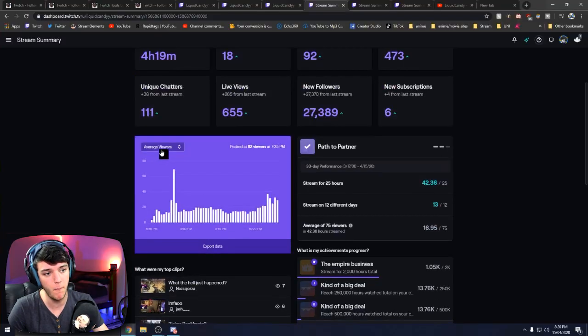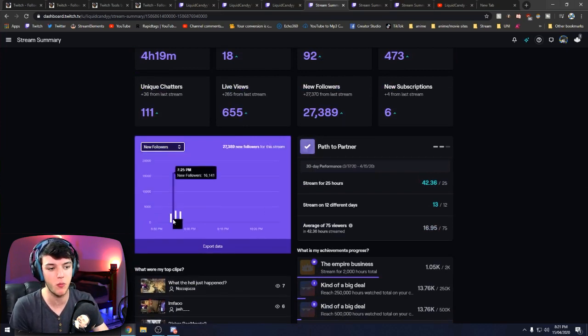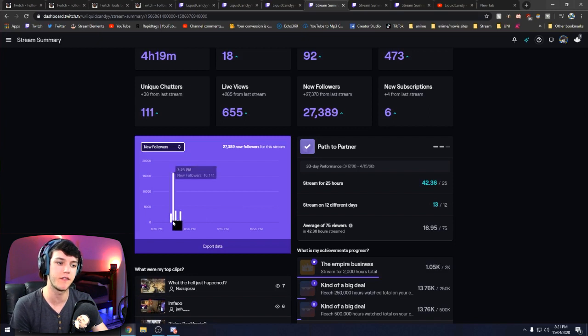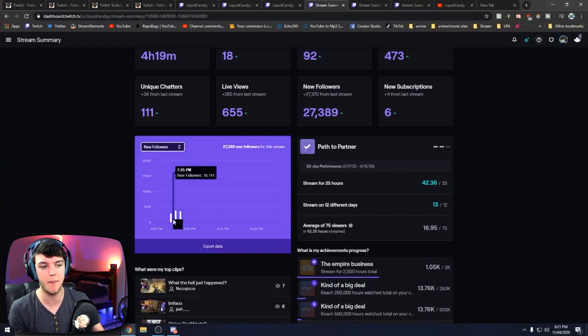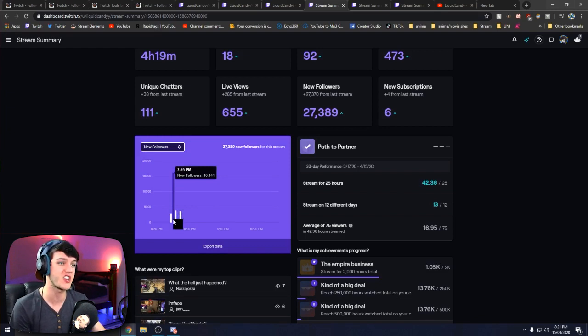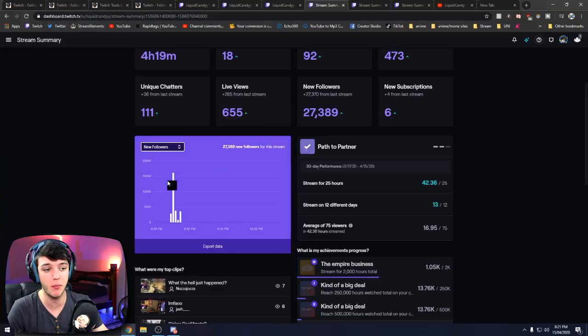Now you may be asking: how do I find the exact time from this page that I got follow-botted? Click 'New Followers' — click that bad boy — and it'll come up with the exact time periods. For example, at 7:25 PM, 16,000 followers hit my channel — massive follow bots. I got a massive raid from Ninja, right — legitimate followers, of course.